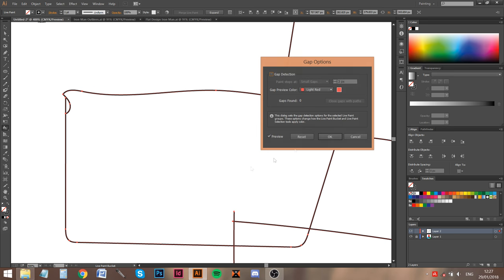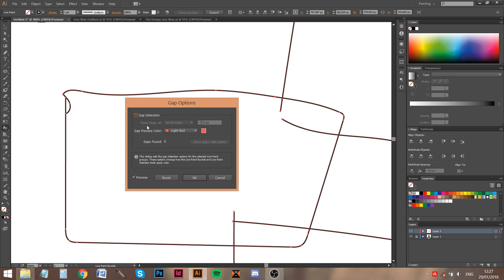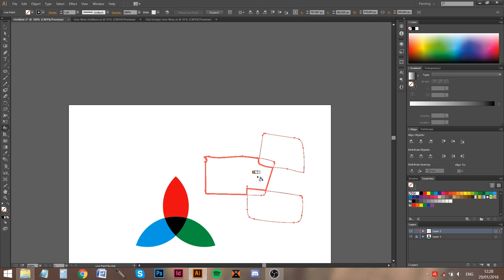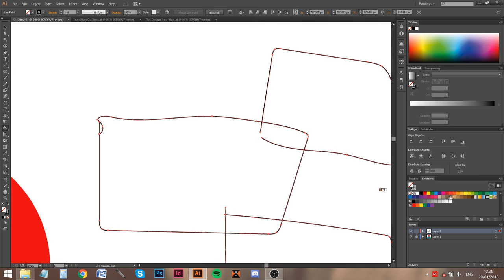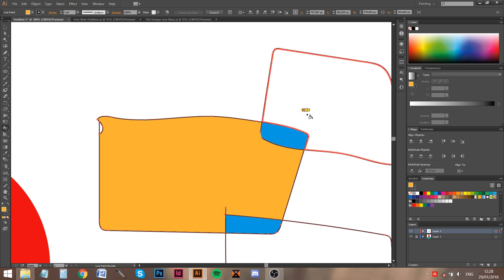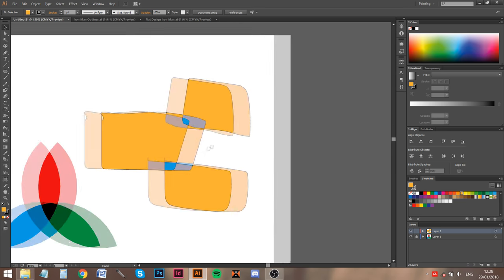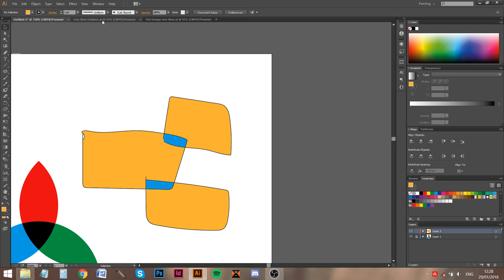To fix gaps, go to Object, then Live Paint, and you can see Gap Options. Press that and a menu pops up — use gap detection. If it doesn't detect the gap, set it to Large Gaps and you'll see a red line indicating the gap is now closed. Then you can use the paint bucket tool normally to color in those areas.